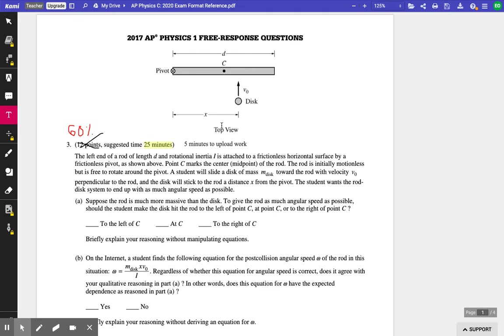When you look at this diagram, you're probably thinking angular momentum, right? And you're exactly right, but instead of looking at the equations, we are going to conceptually, using evidence, answer each part of this question.